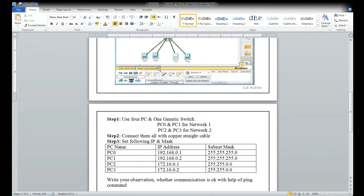PC zero and PC one are in network one. PC two and PC three are in network two. You can see network one here and network two here.